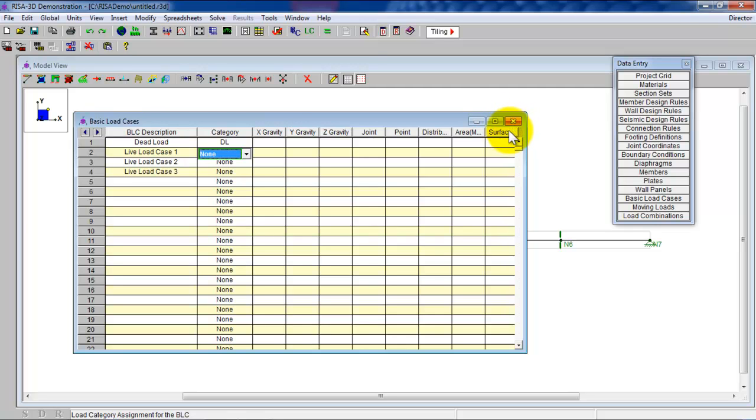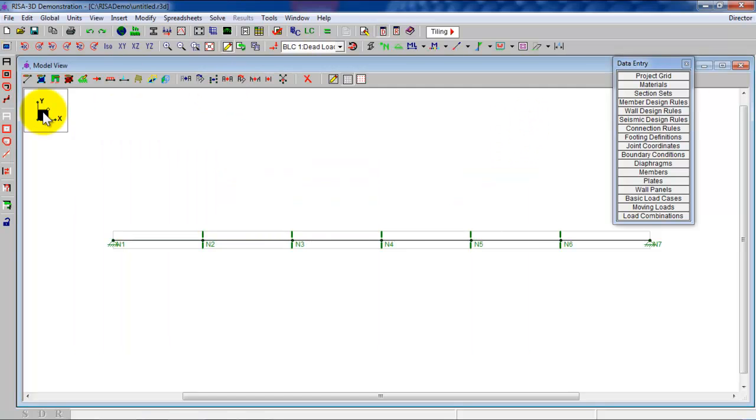Now I have my definitions already. My basic load cases defined. These are what you would call the unfactored load.